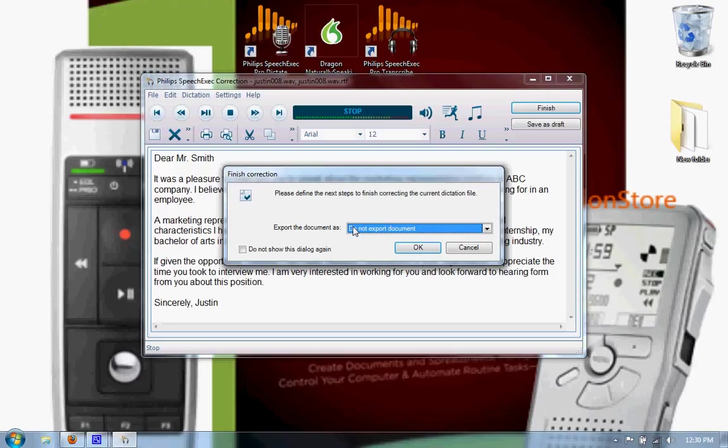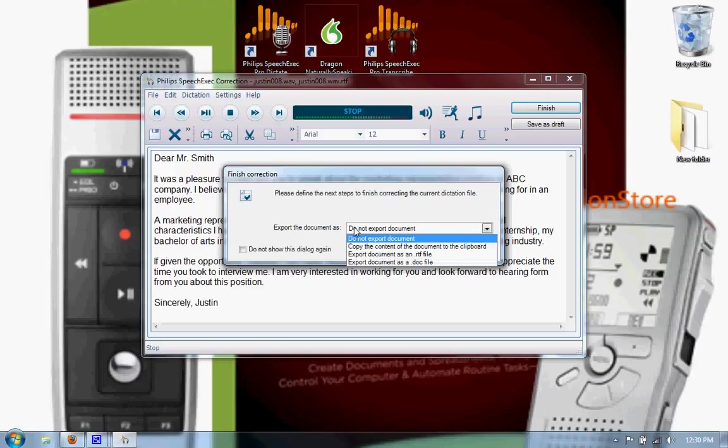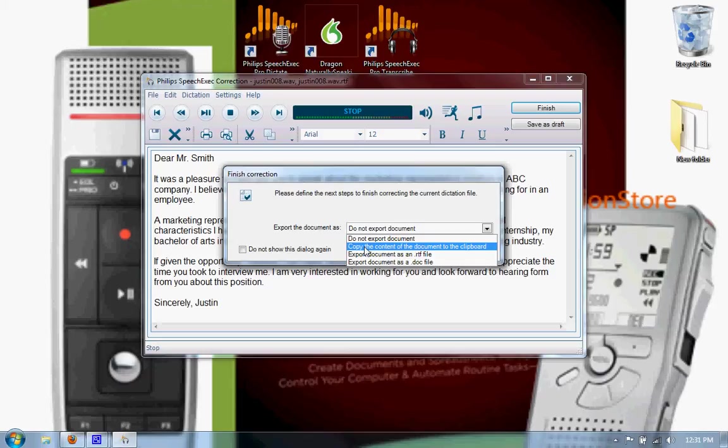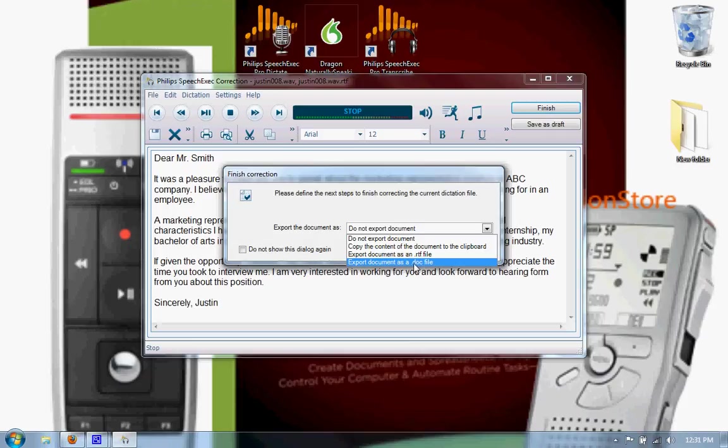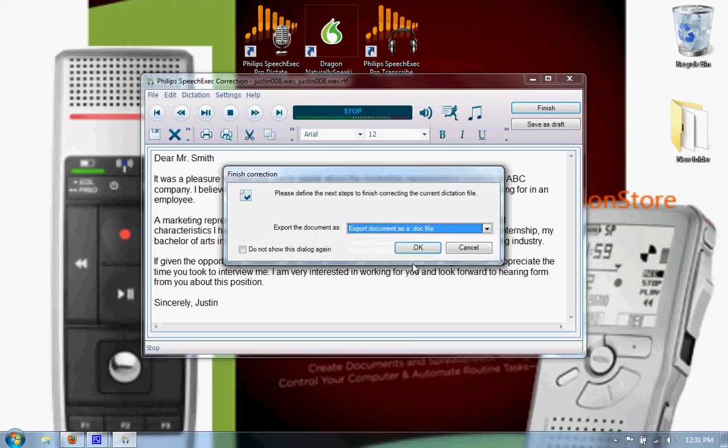And you can choose not to export it, copy it to your clipboard so you can paste it into any EMR or document creation software that you might be using, or you can simply save it as an RTF or Word document file. I'll show you how to save it as a Word doc file. Once you hit OK, it opens up a save dialog box.